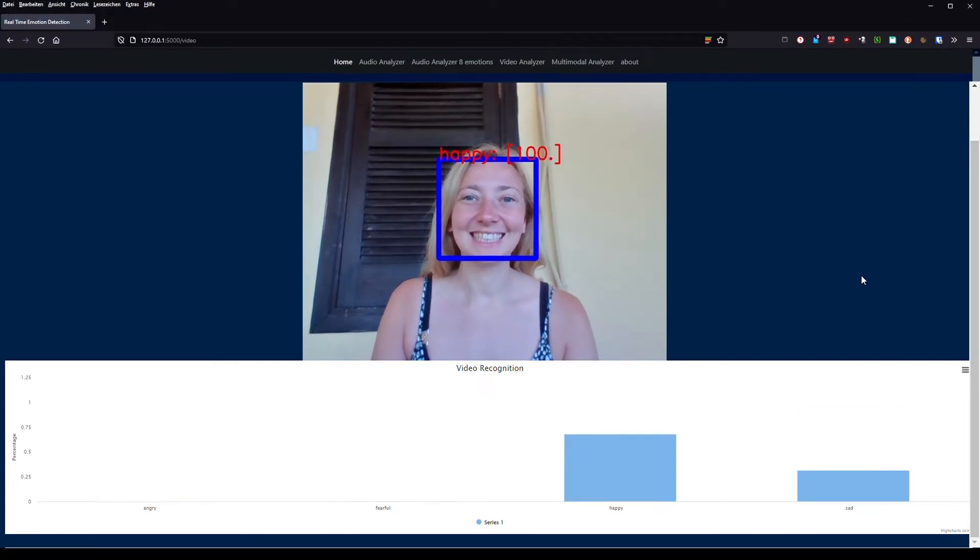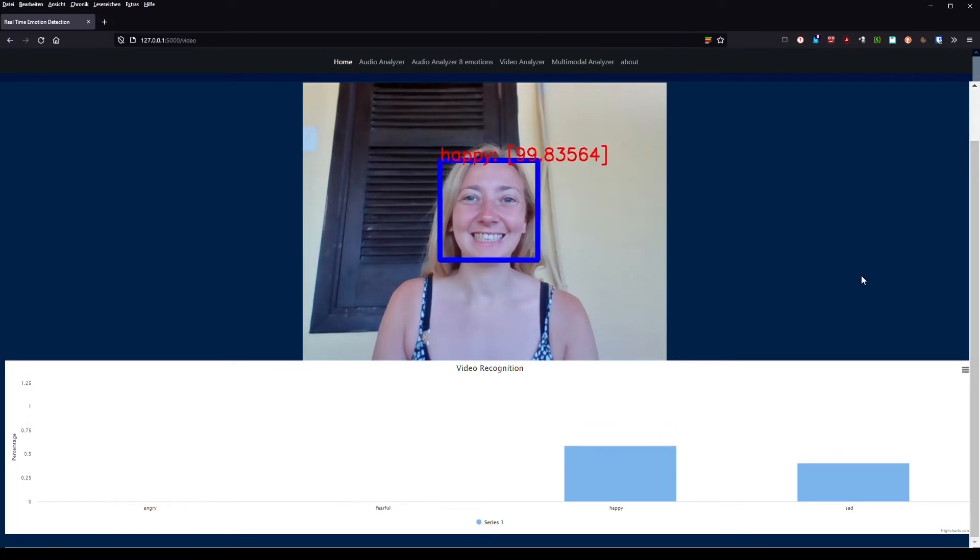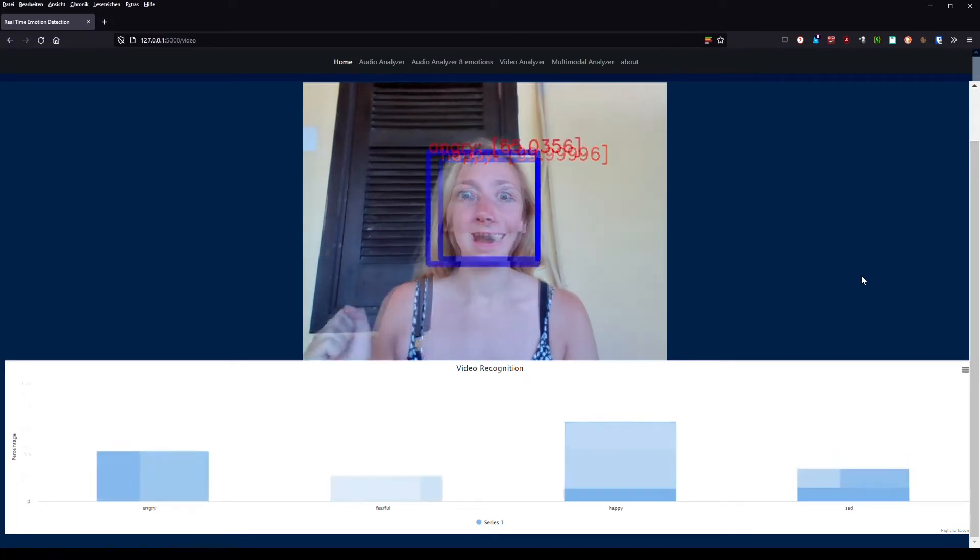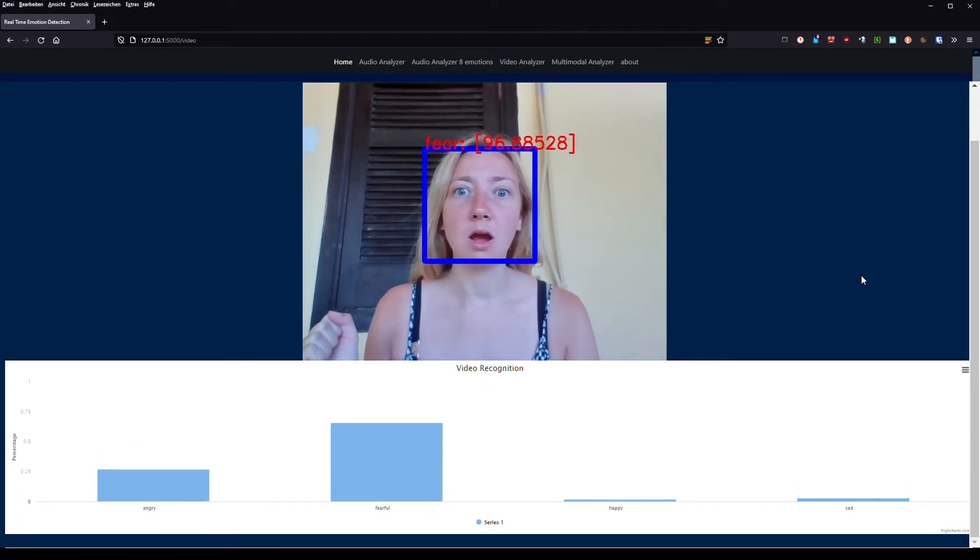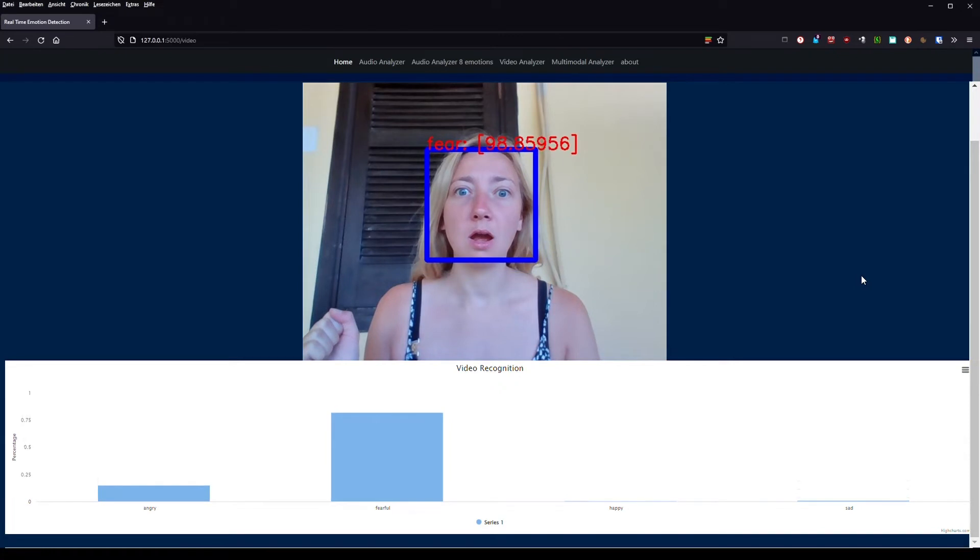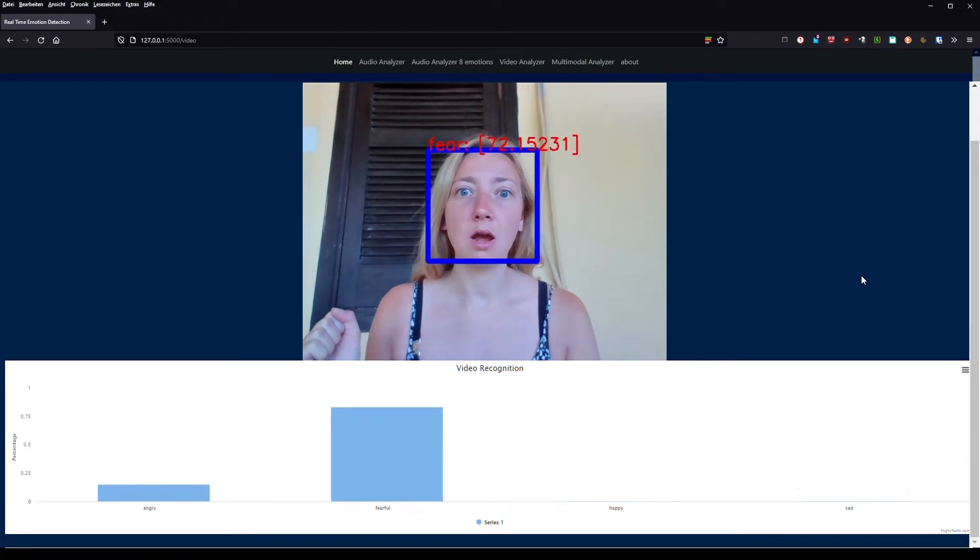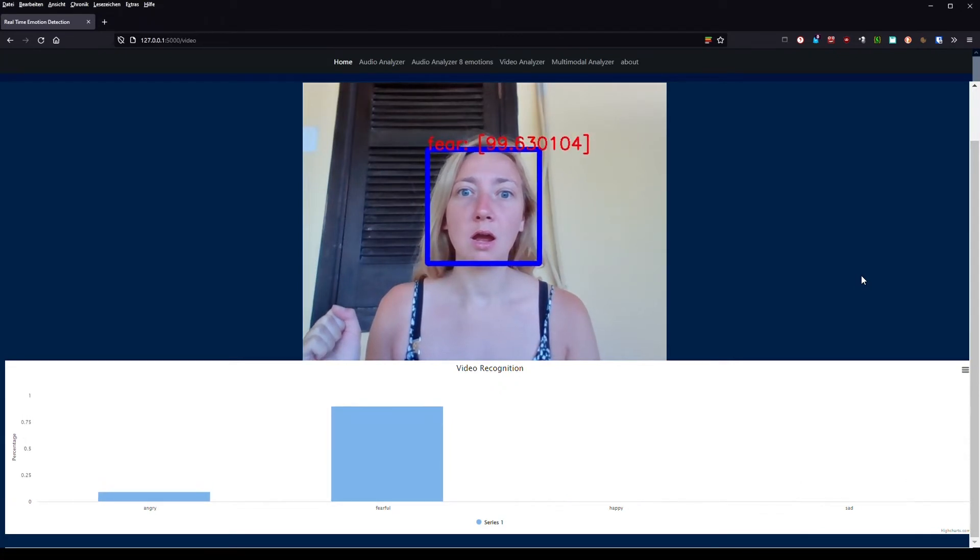These can be processed and the result is shown in the video as well as in the overall probability distribution under it. The graph this time updates a lot quicker because the detection is in real time.